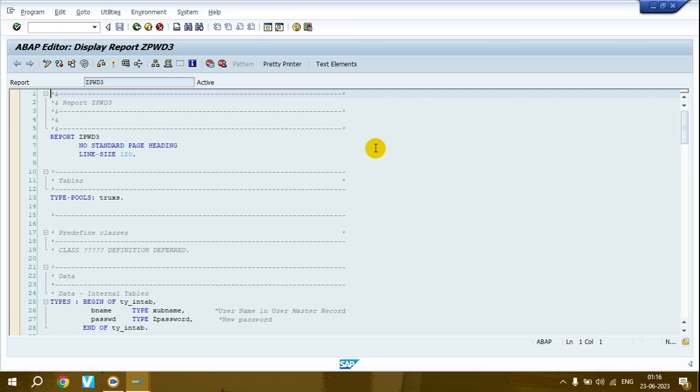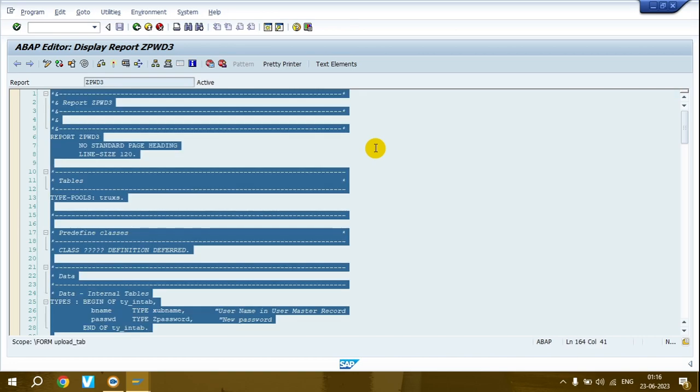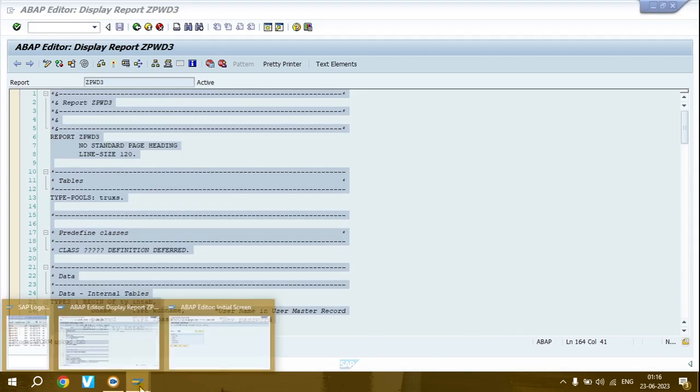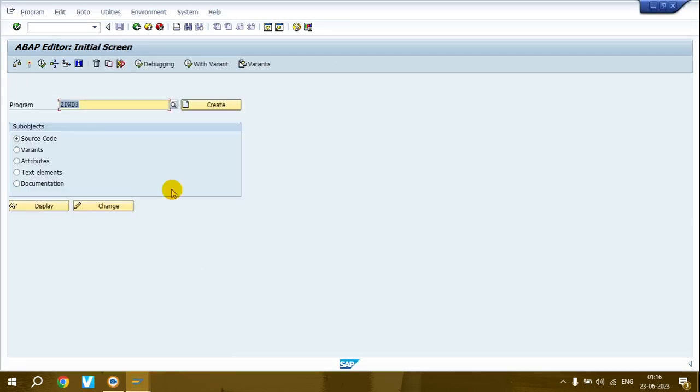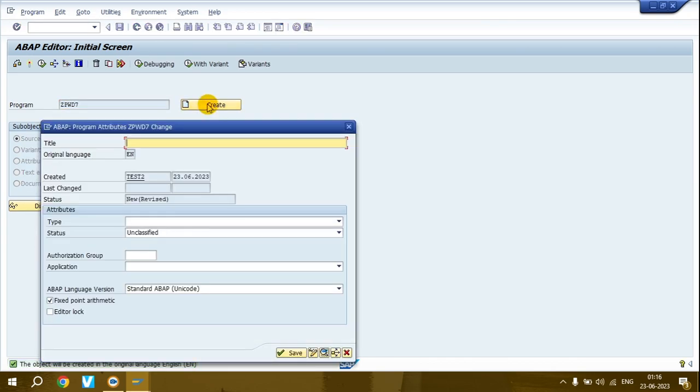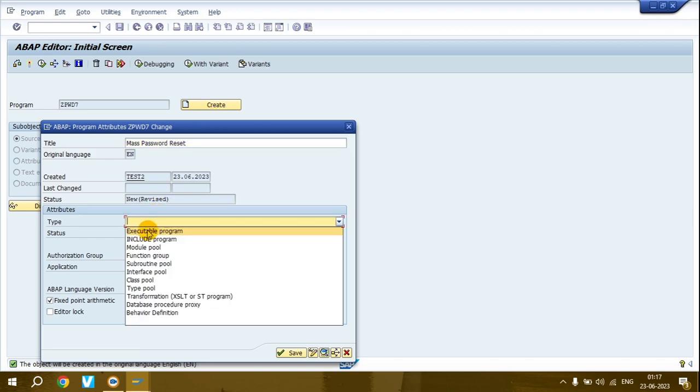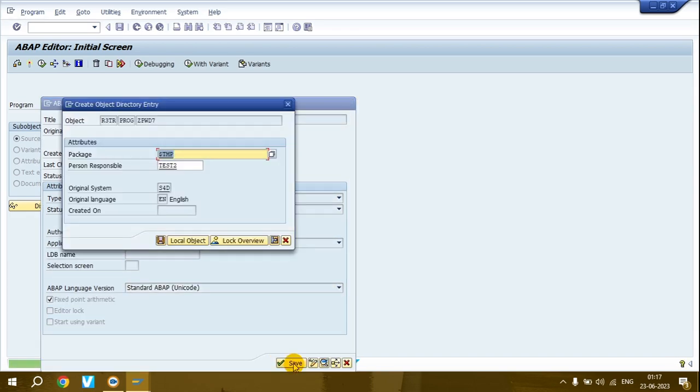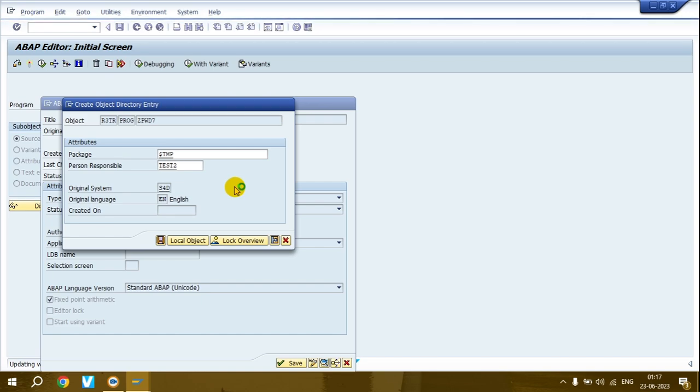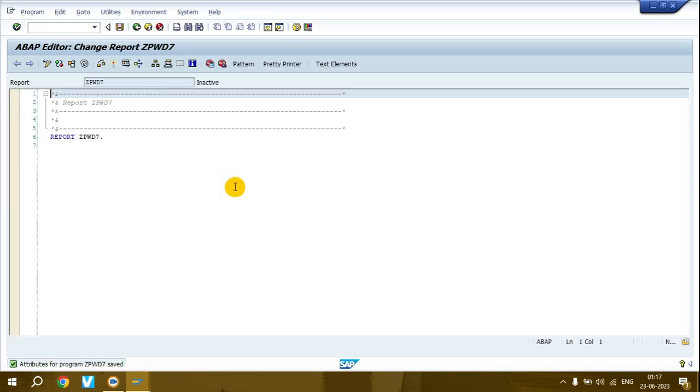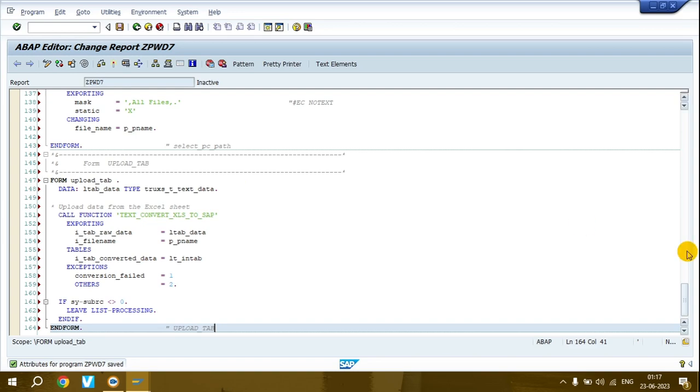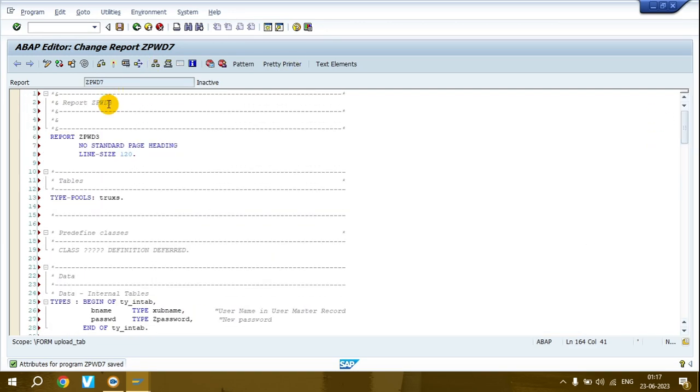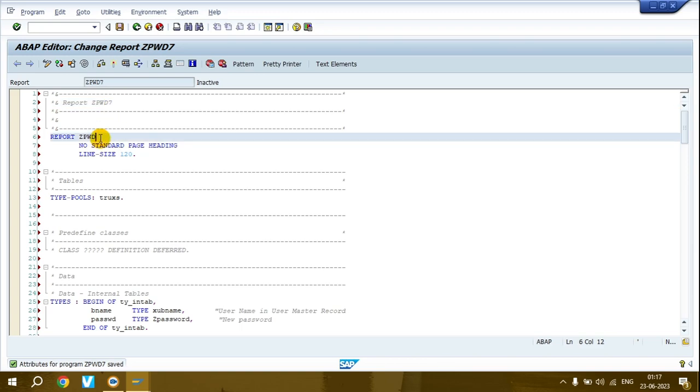Press Ctrl+A and enter the program name. Mention the text 'mass password reset Excel', click executable program, then save. Select local object, paste the code, then save again.